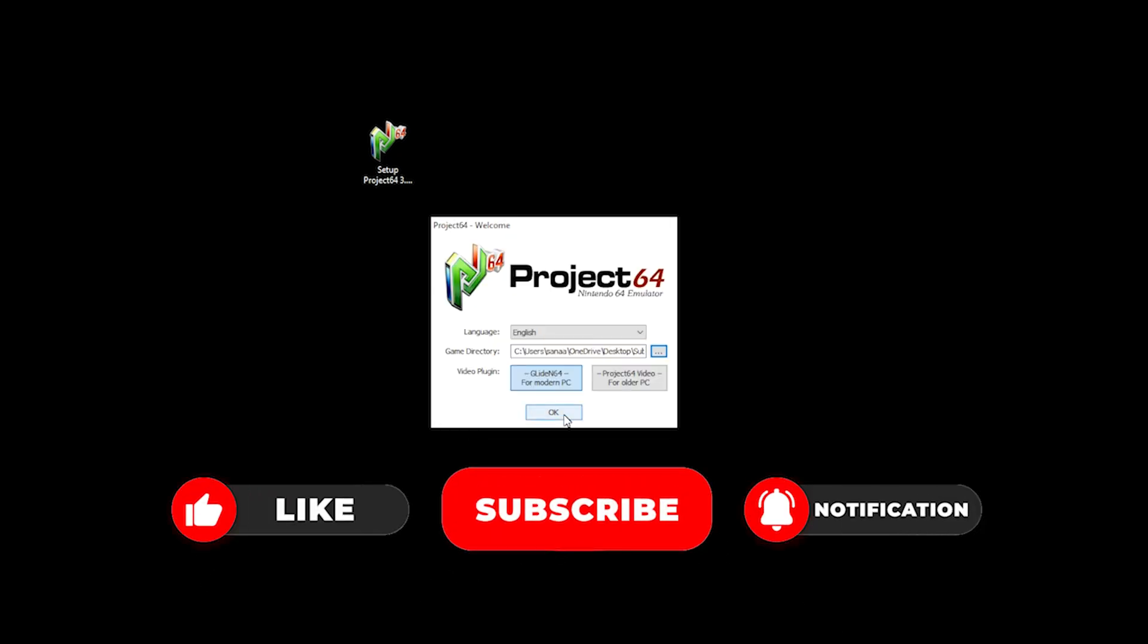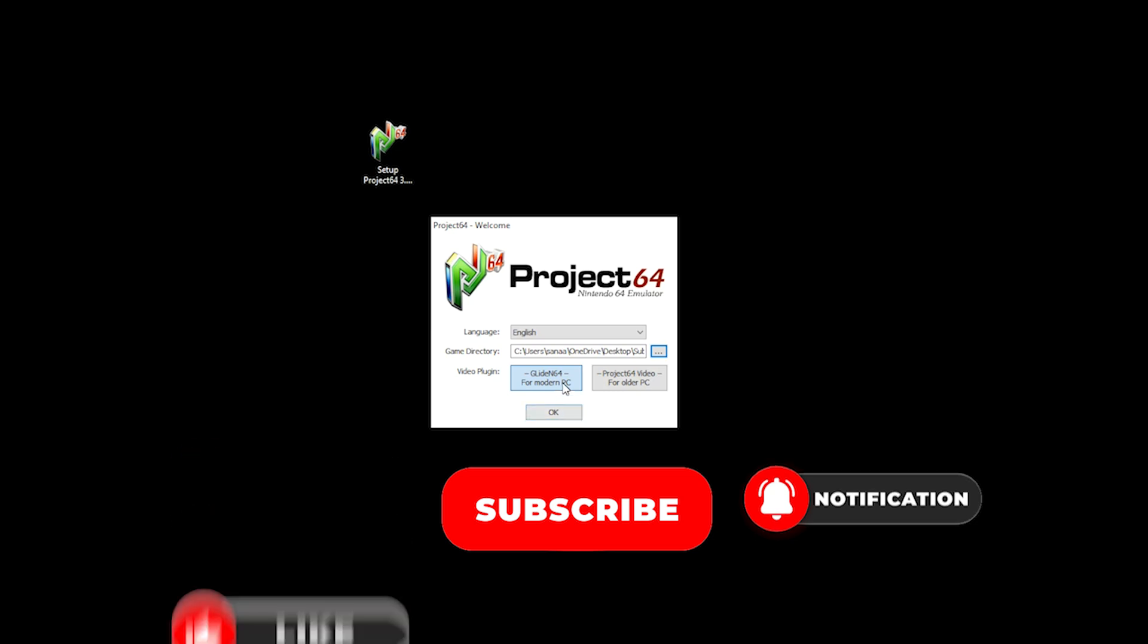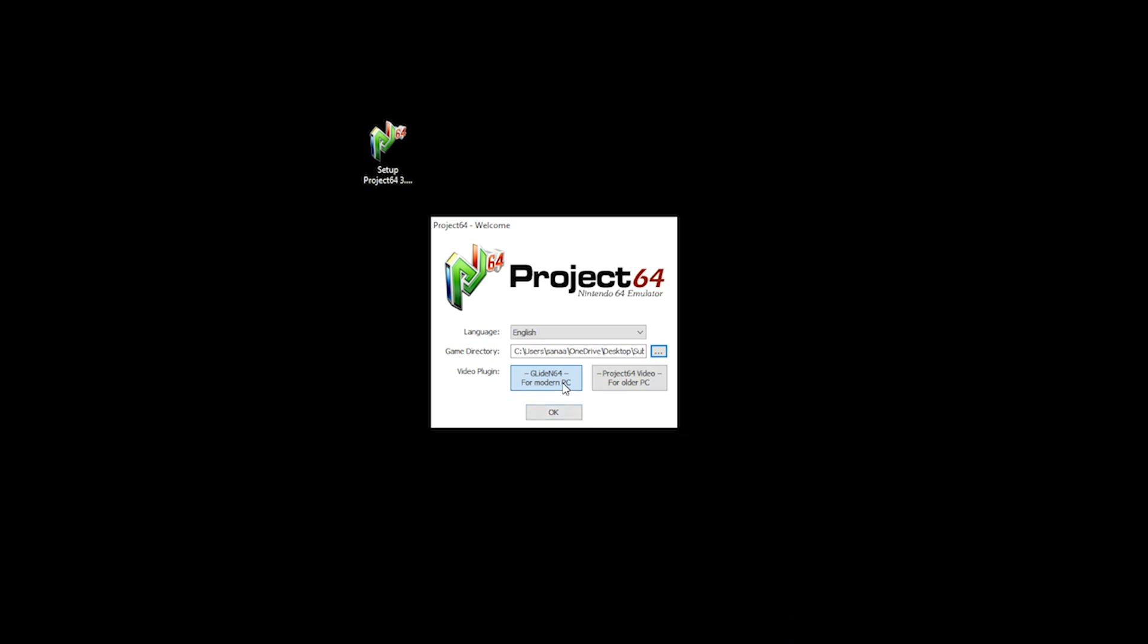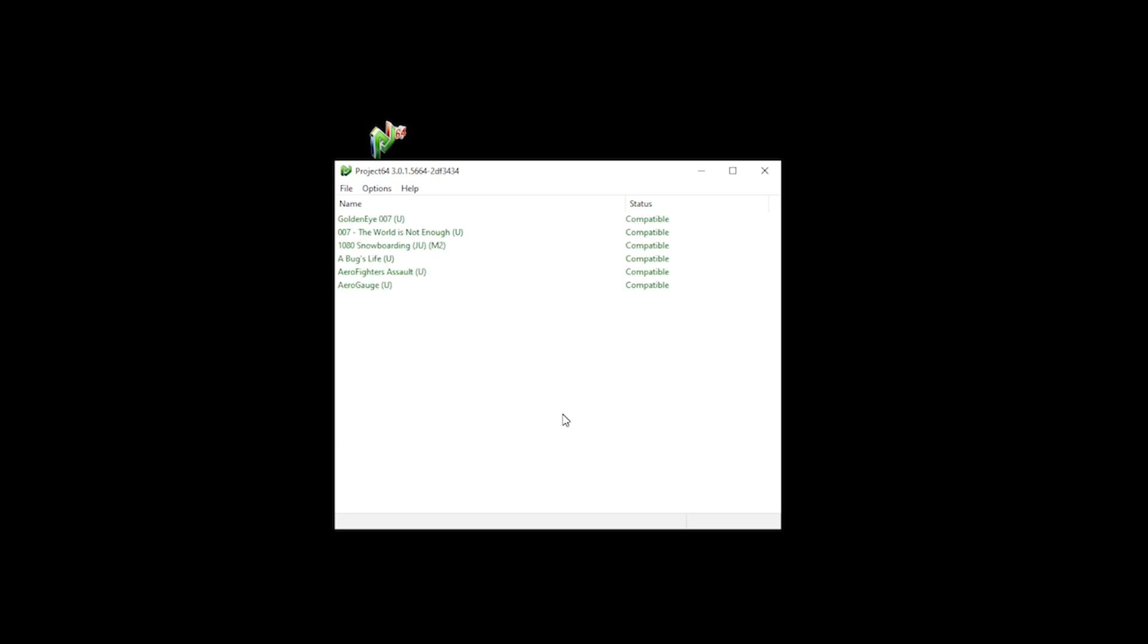You'll then have the option to select your video plugin. Now, as I'm using a more modern PC, I'm gonna select modern PC. However, if I were to use a CRT monitor, I would have opted for the older PC. Once you make your selection, click okay. And your games will then show on the UI.